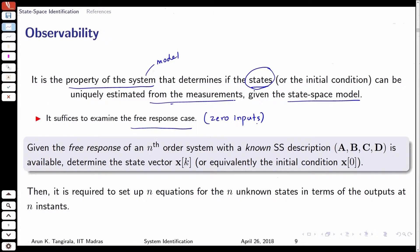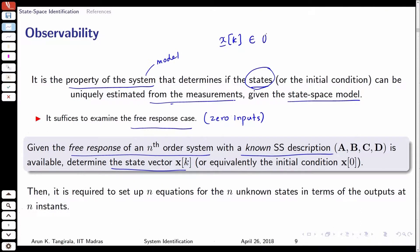Let us look at the free response case — turning off the inputs without any loss of generality, because if inputs are known I can always accommodate it. The problem statement is: given the free response of an nth-order system with a known state space description, the objective is to determine the state vector xk, or equivalently the initial condition. From a linear algebra perspective, you have n unknowns since xk is an n-by-1 vector of real-valued numbers.